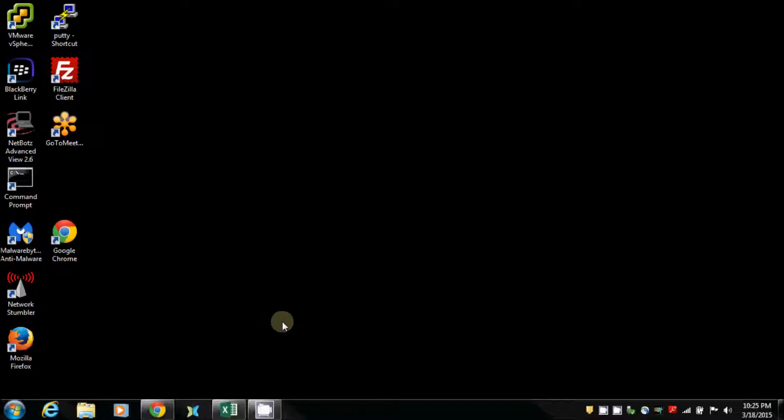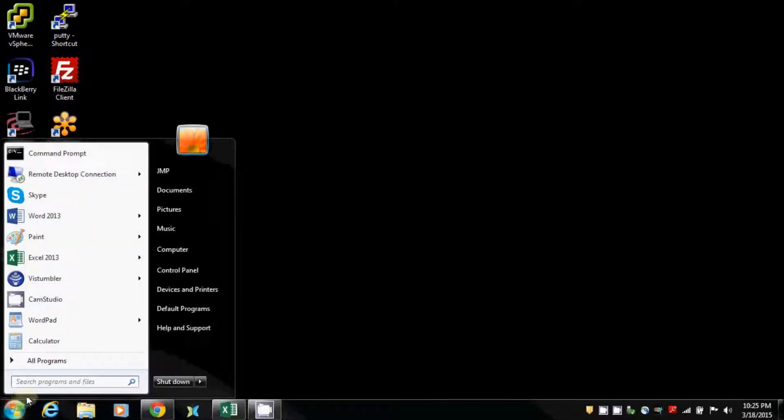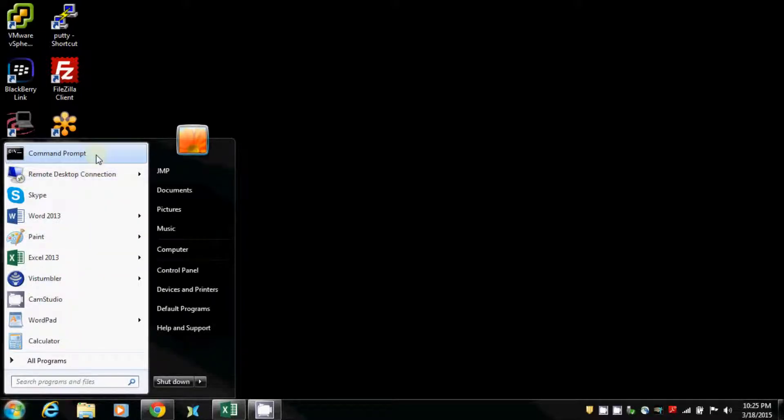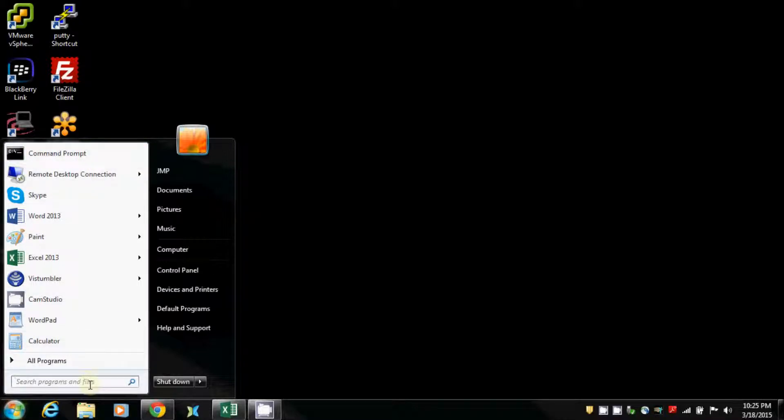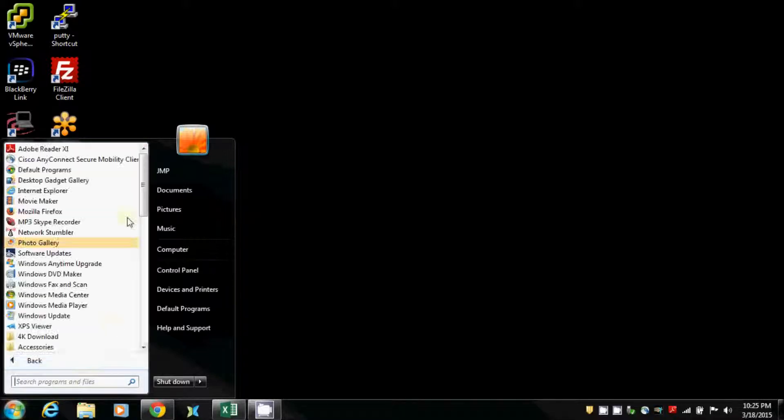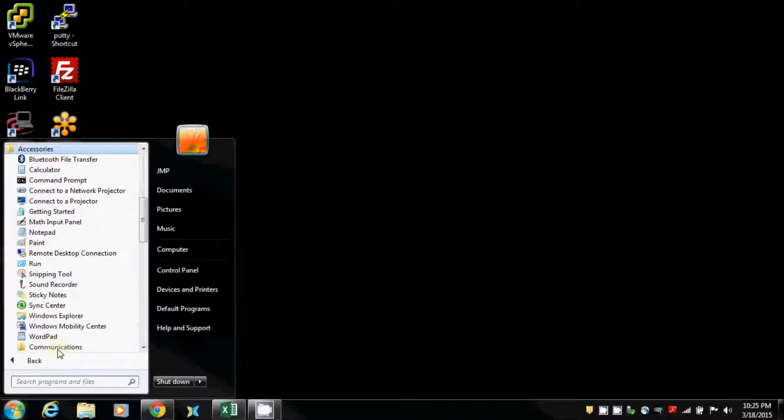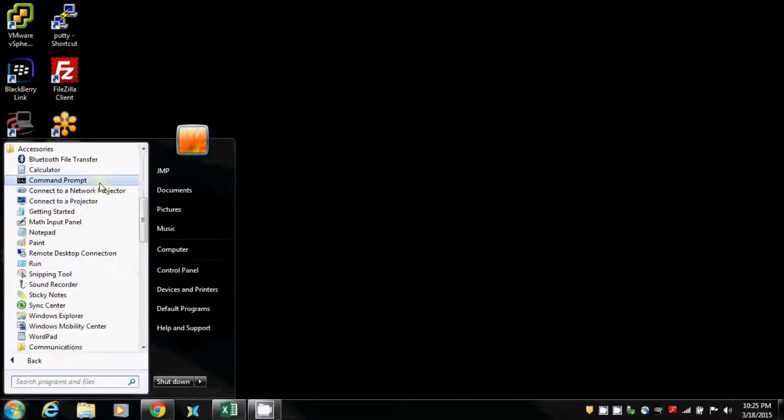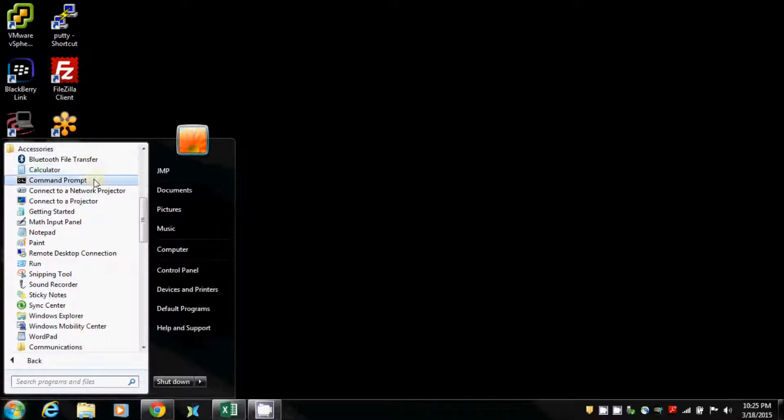You've got your desktop, and on the Windows 7 computer, you're going to go down to the corner here. What you want to find is a command prompt. The command prompt can be started by going through All Programs, Accessories, and then Command Prompt.